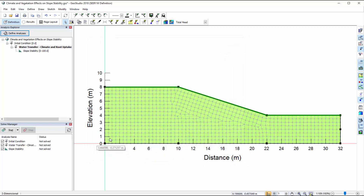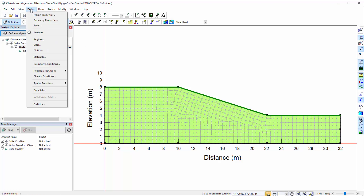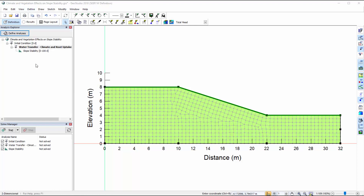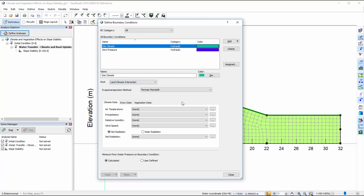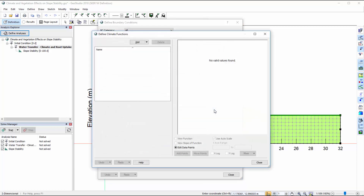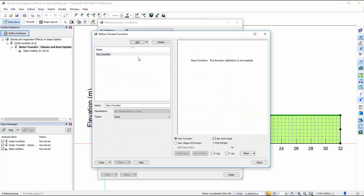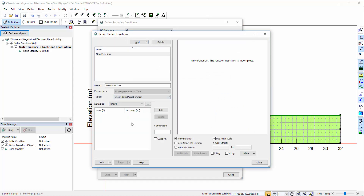When defining functions in the various GeoStudio dialogs, I may now select the data associated with an imported dataset. For example, if I go back to the Define Boundary Conditions window, select the Land-Climate Interaction boundary condition, click on the Ellipses button beside one of the climate functions, and add a new Linear Data Point function, I can select the air temperature associated with the climate data file I just imported.